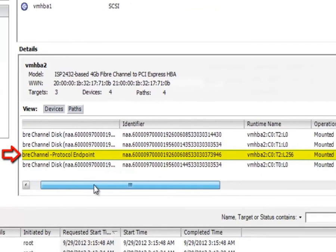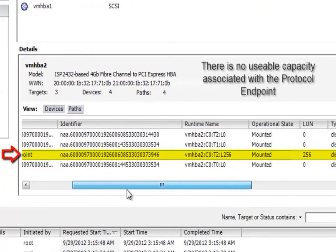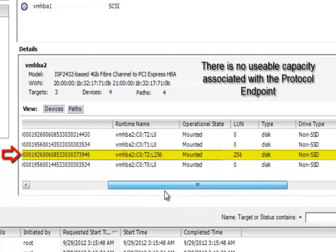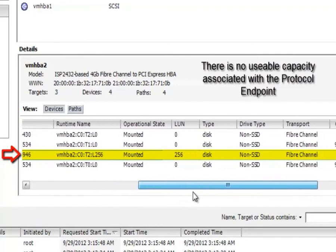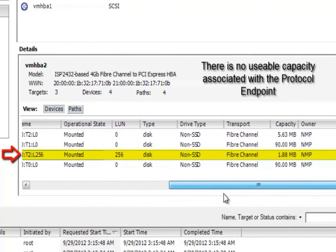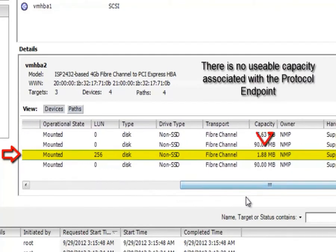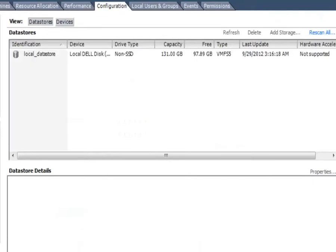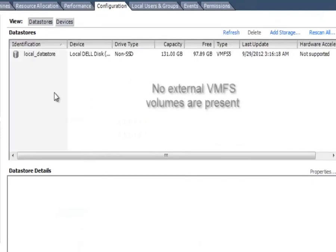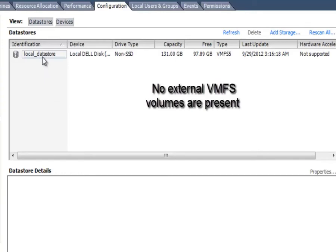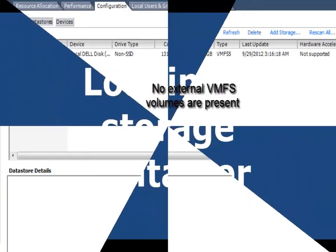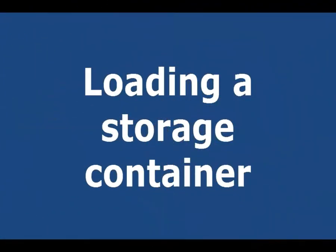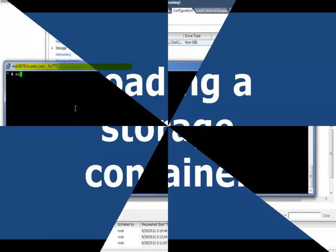It starts with an idea of something called a protocol endpoint or an I/O multiplexer. Notice that this is a single small device and the protocol endpoint really has no usable capacity. You can think of this as kind of the I/O path to the storage rather than a data store. You'll notice that we're starting off with no shared data stores whatsoever.